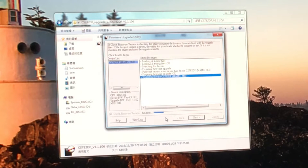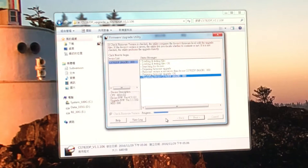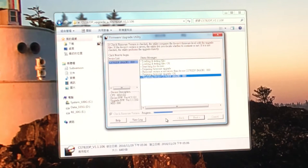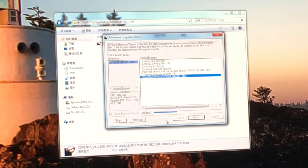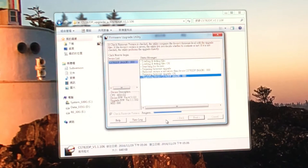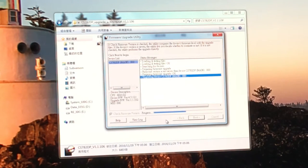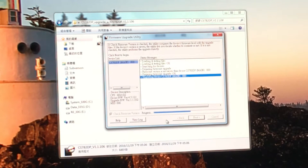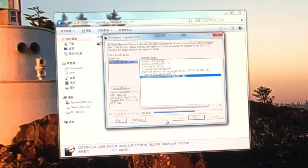Now the progress bar is moving. Same thing, do not interrupt the power. It's very important. If the power is interrupted, this device will be fried.